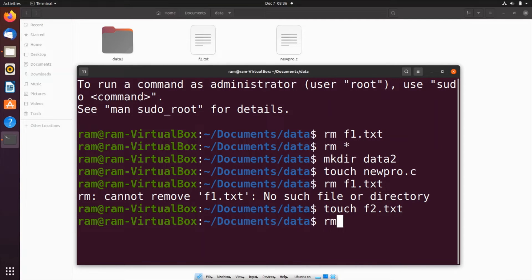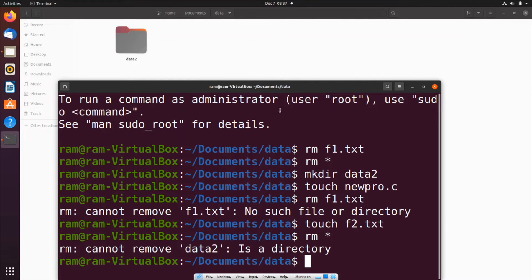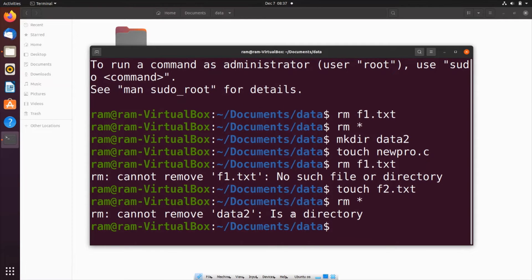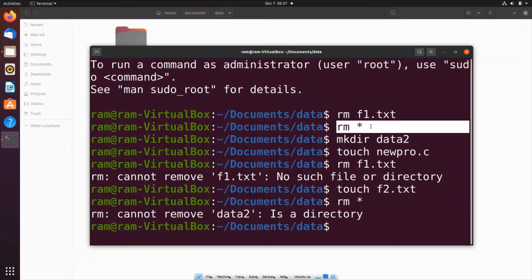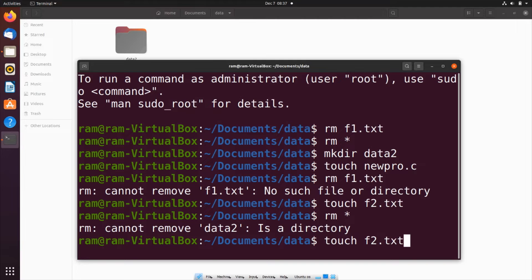Now if I do 'rm *' again, we might think this will delete everything in the data folder including the subdirectory. But if I hit enter, it only removes the files and we get an error saying 'cannot remove data2 which is a directory', because 'rm *' removes files only — not folders present in the directory.